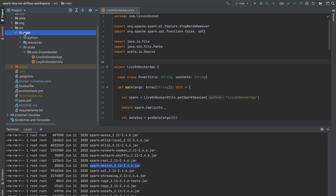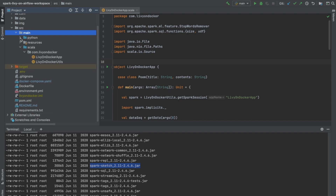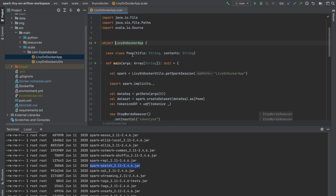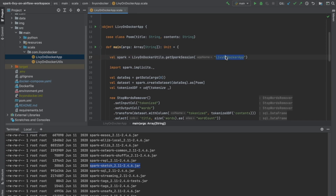Inside the main directory we've got two projects: a Python project, which you saw in the first video, and a Scala project, which is what we're going to be executing now. We've got this LivyOnDocker app object with our main method here. You can see we're using the GetSparkSession method and passing in an app name of LivyOnDocker app, since we're going to be reusing this jar for a later video that will cover Apache Livy.